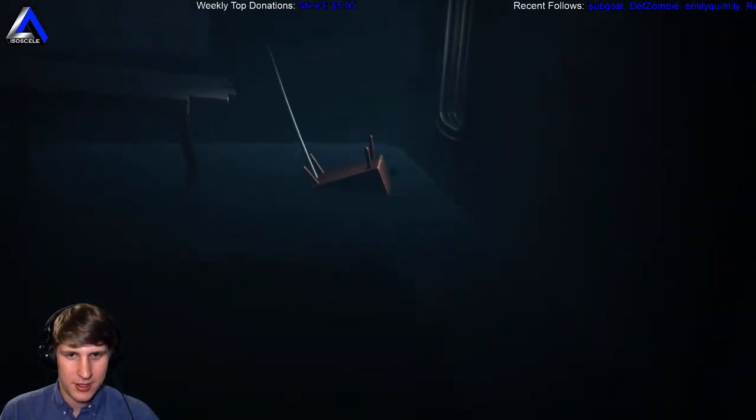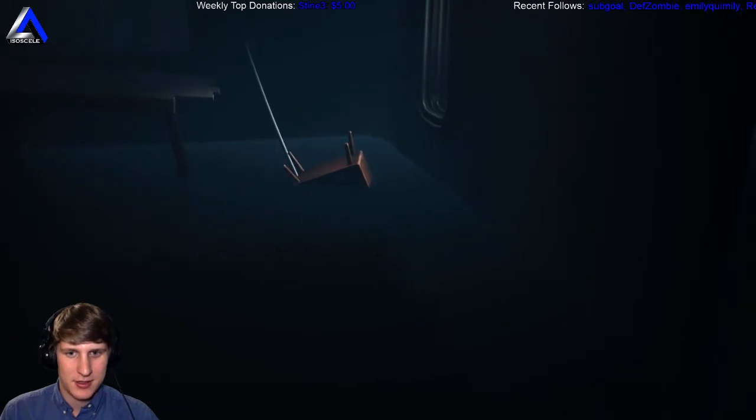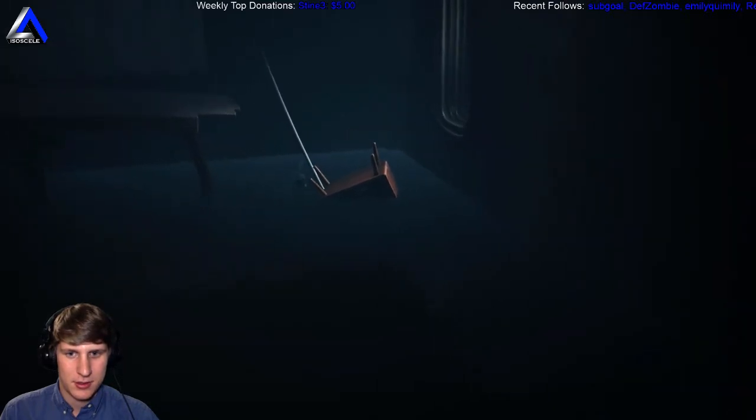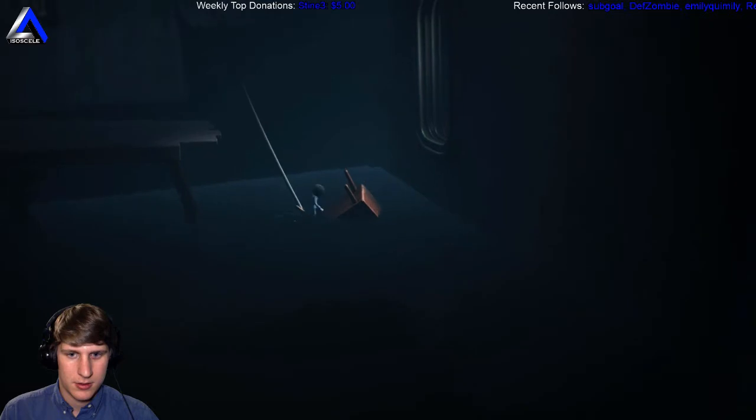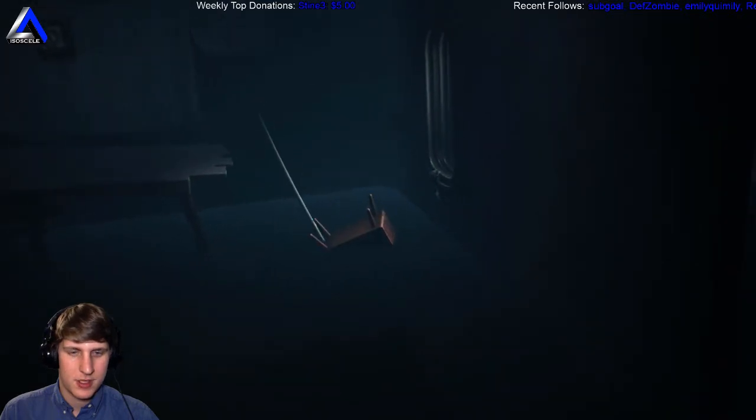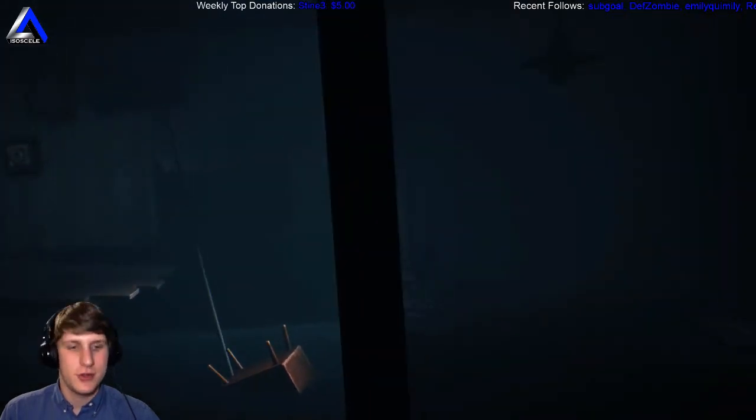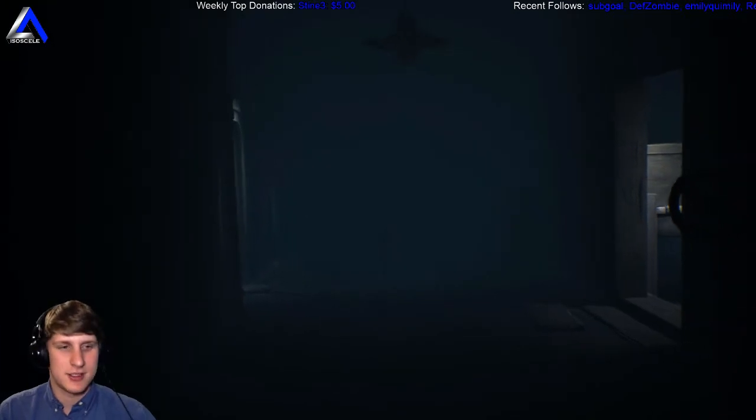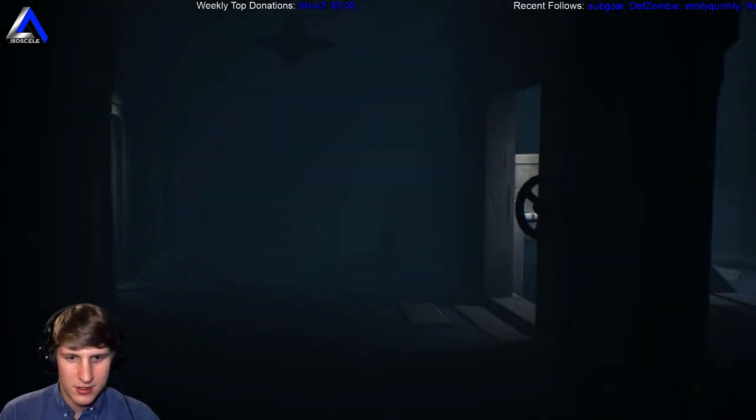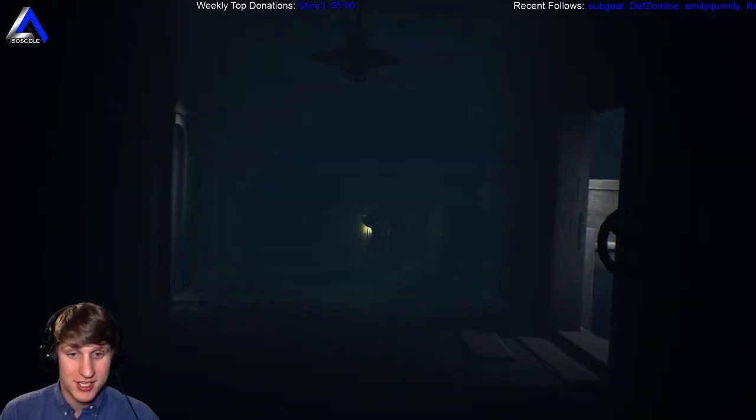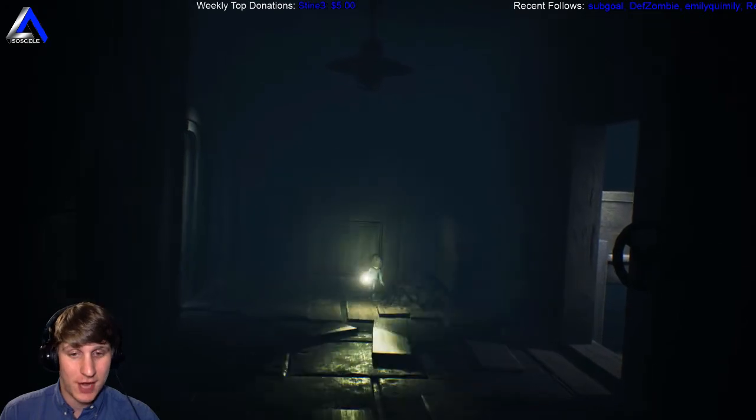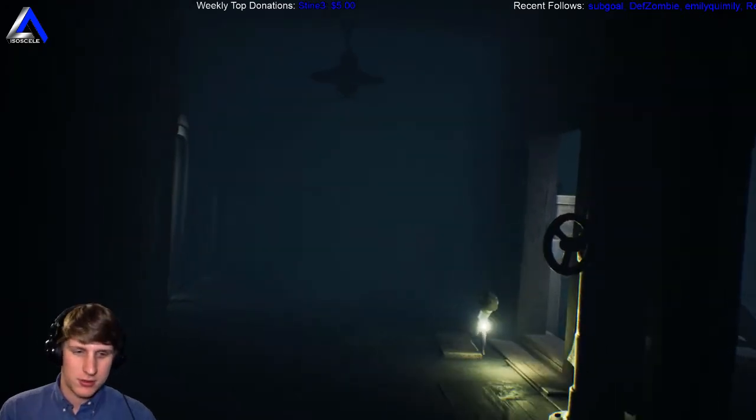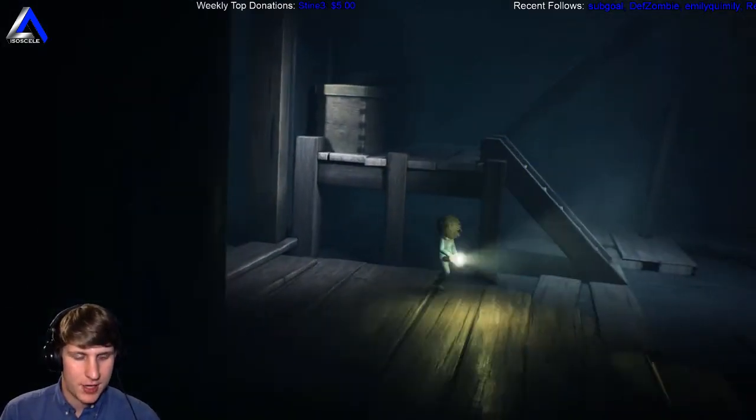This damn thing is dead. Oh, hell yeah, nice. That was really, that was challenging, I really didn't know what to do there for a little while. Got it, figured it out.